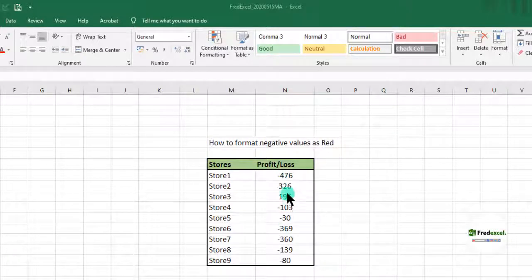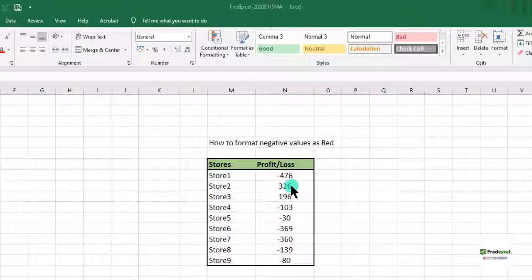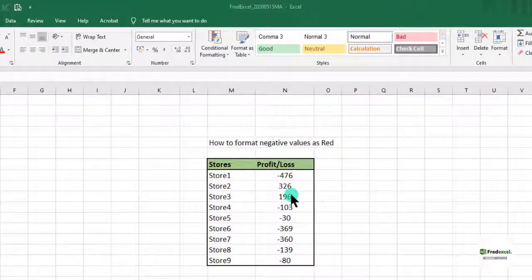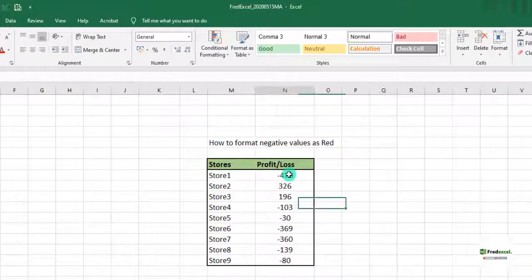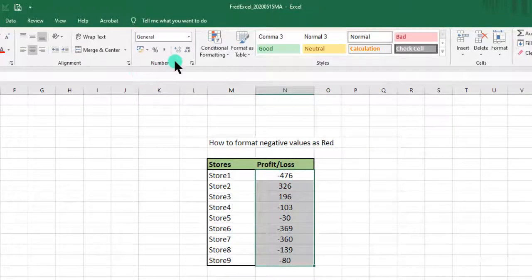And where it's positive it will remain the same and show as black or dark color. To do that, let's select the range where we have the profit or loss.